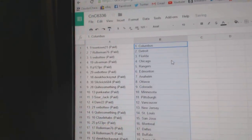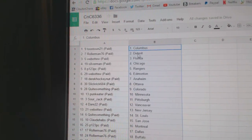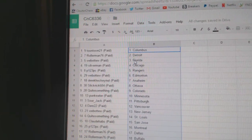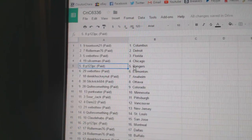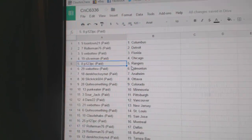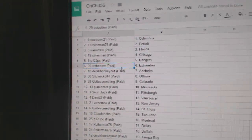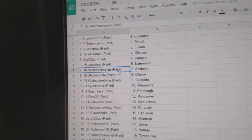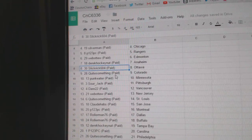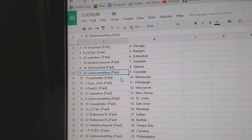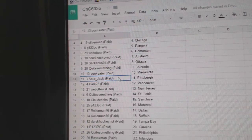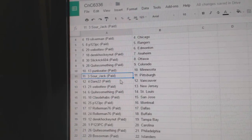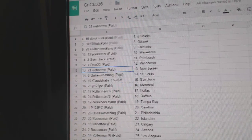So, Toontown's got Columbus, Rollerman Detroit, Web02 Florida, Silverman Chicago, P123 Rangers, Web02's got Ed Money, Derek Hockenot Anaheim, Slick Rick Ottawa, quite some in Colorado, Punk Eater Minnesota, Sour Jack's got Pittsburgh, Dare 22's got Vancouver.